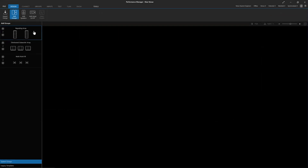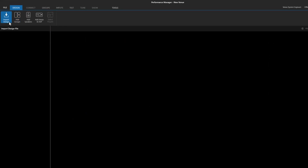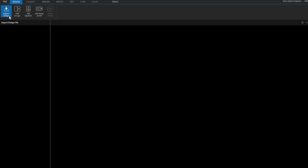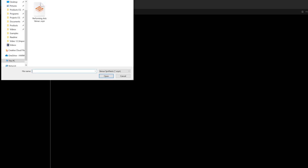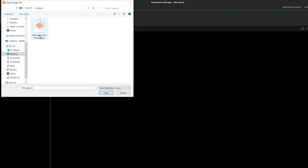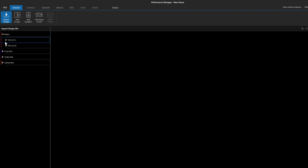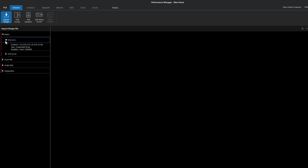New to the Design Mode ribbon is the Import Design View. Here, users have a unified location to import Venue Synthesis 3D and Line Array Calculator 2D system designs. Select the Import button from the bottom left-hand corner of the screen, then select the valid design file. The left-hand sidebar will populate with all the system groups that are part of the file.